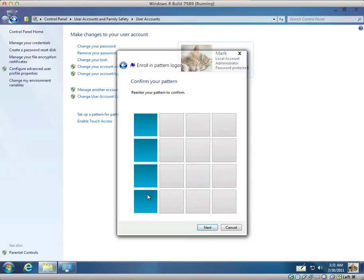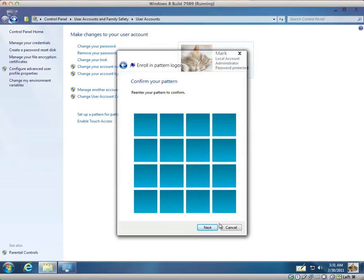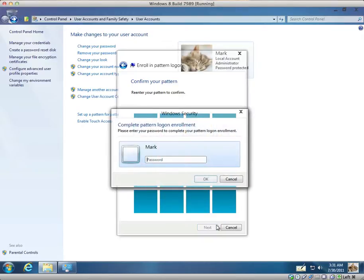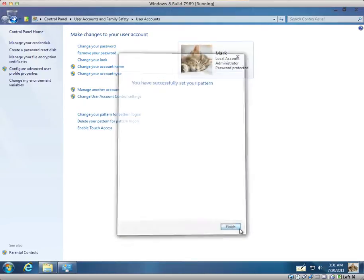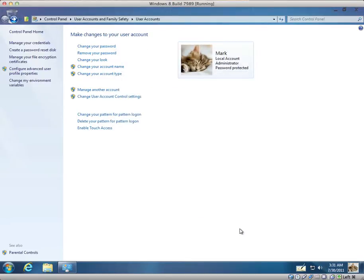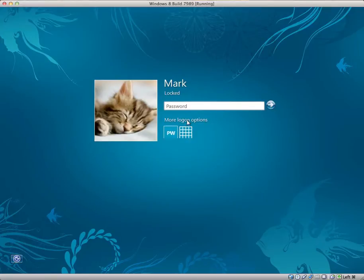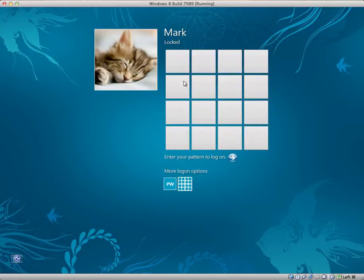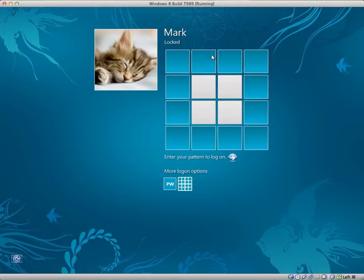And I just need to repeat the pattern and I'm about to try logging on using the pattern. And you should also be able to log on using your password if you forget the pattern I imagine. OK, I'm just going to lock the screen now. And there is more logon options. So I can either log in using my password or the logon pattern.